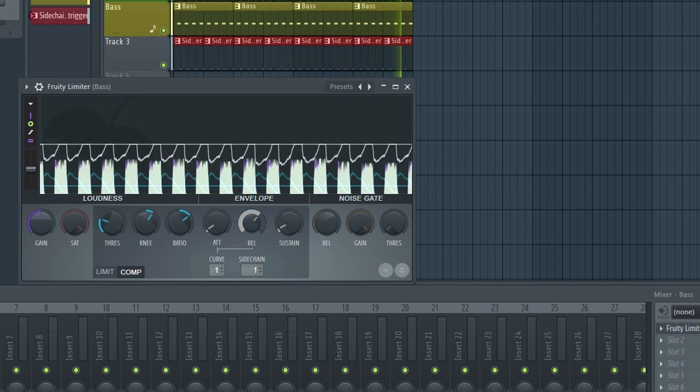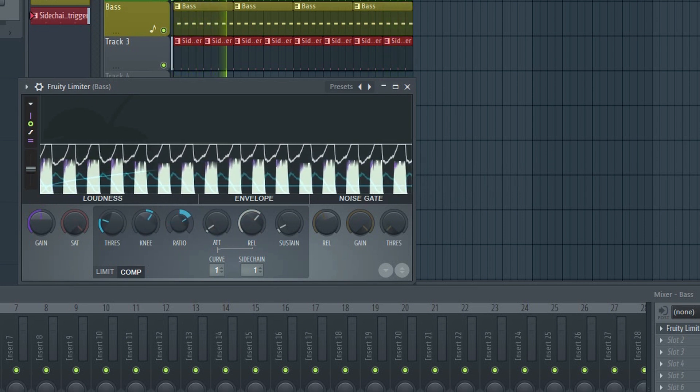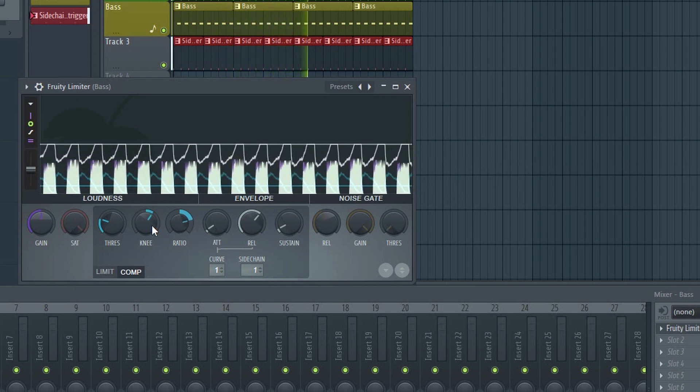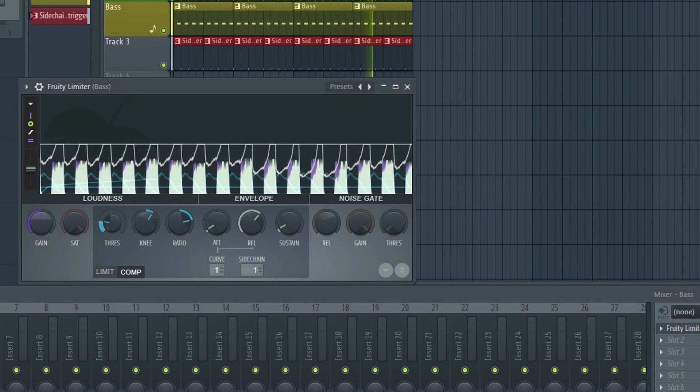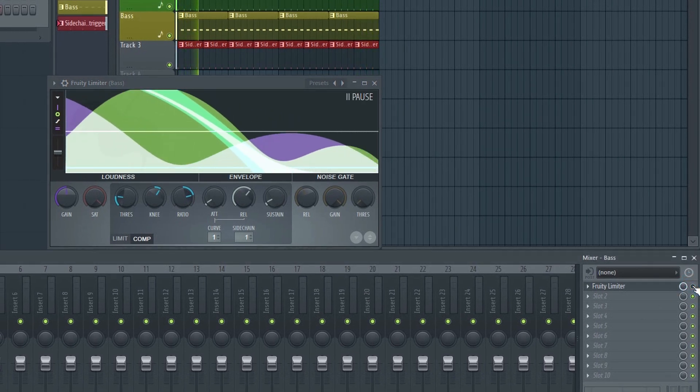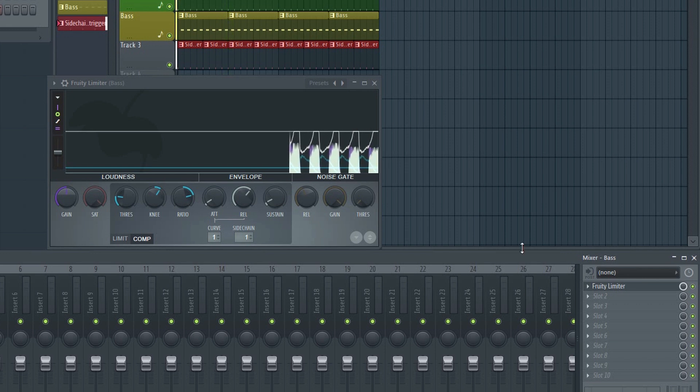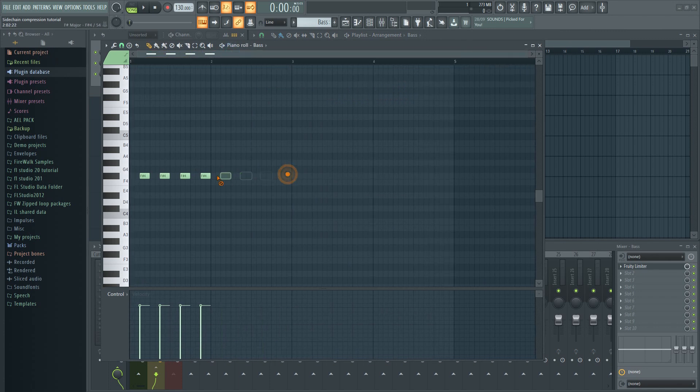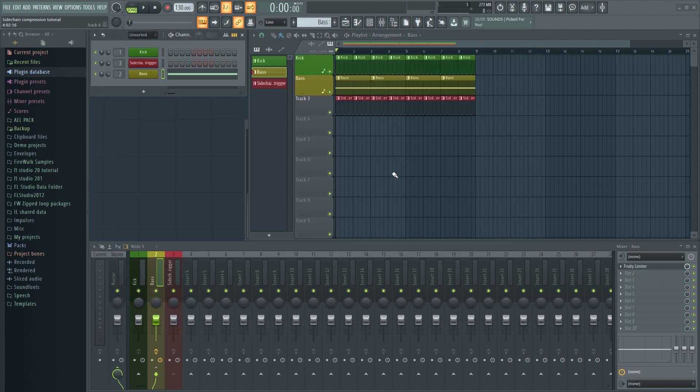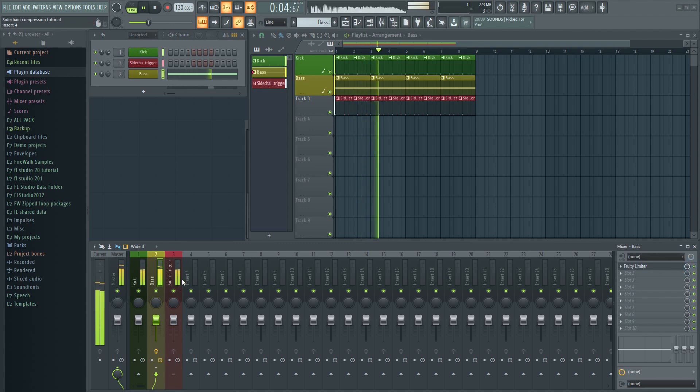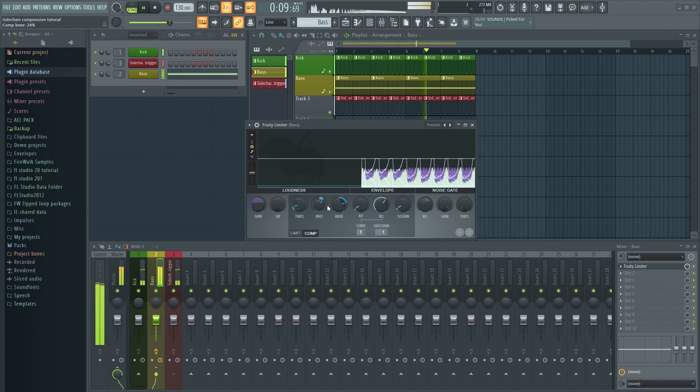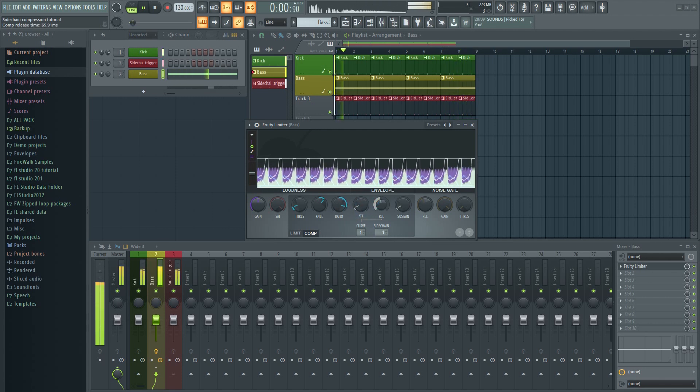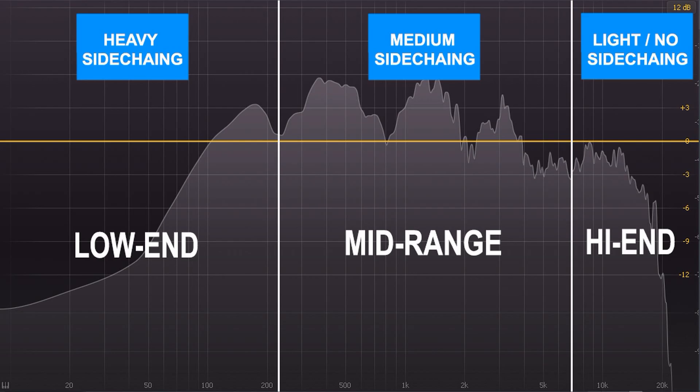You can fine-tune the effect by adjusting the attack and release settings as well. If I adjust the threshold, the effect becomes even more evident. I'm just going to tweak this a little bit. A good rule of thumb is to apply heavy sidechaining to low frequency elements such as your bass. As you go up in frequency, you can apply less and less sidechaining.